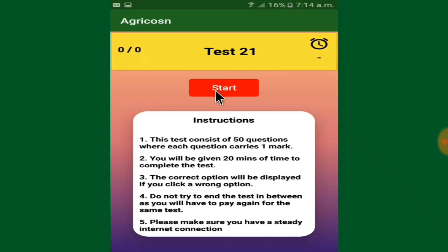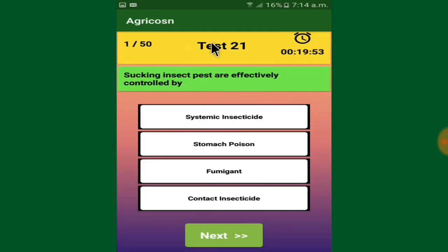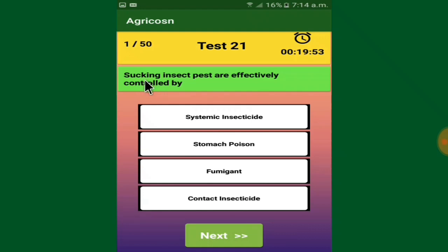All 50 questions will be displayed. The test number will be shown, and on the right side you have a clock where the 20 minutes counts down in reverse. When you start the test, you can see question number one out of 50 — for example, test 21 — and the reverse counter begins. The first question reads: 'Sucking insect pests are effectively controlled by...'